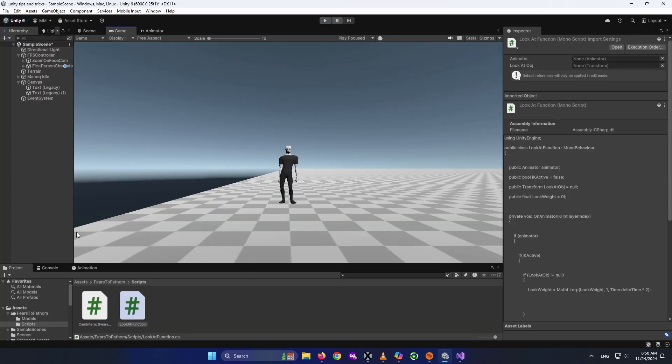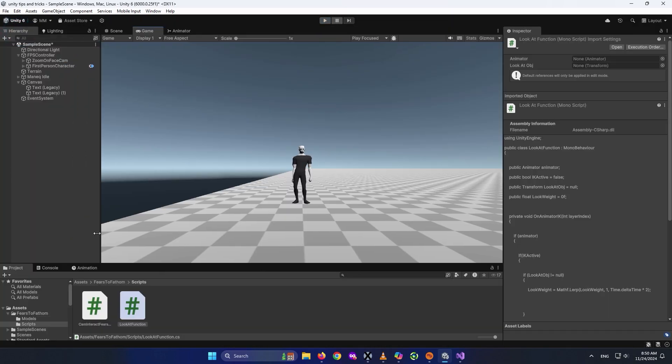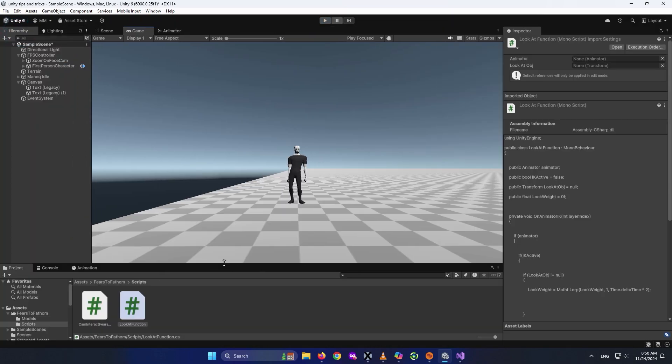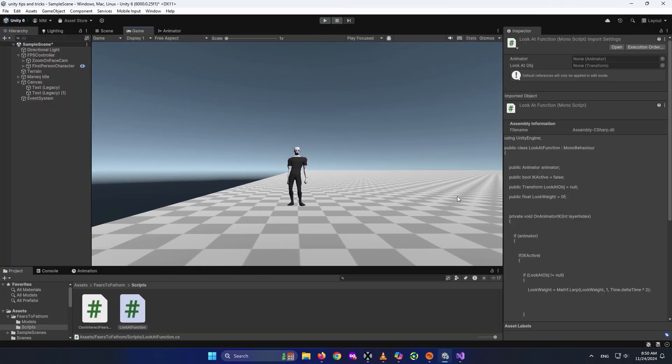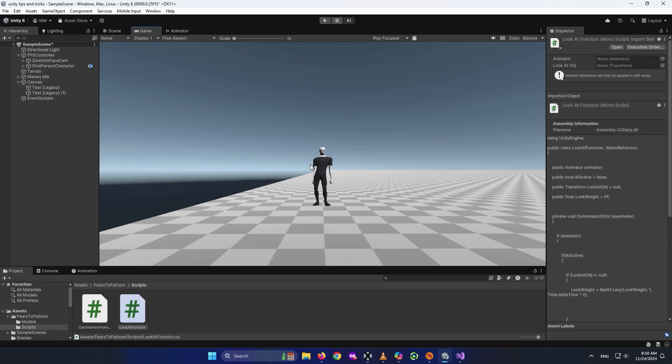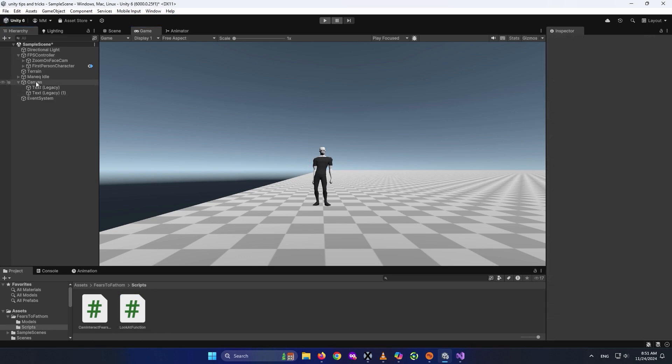For the next part of the video, we're going to create the talk function of Fears to Fathom. We'll create a two-choice script: choosing option one gives one answer, and clicking choice two gives another answer. Let's go ahead and create it.